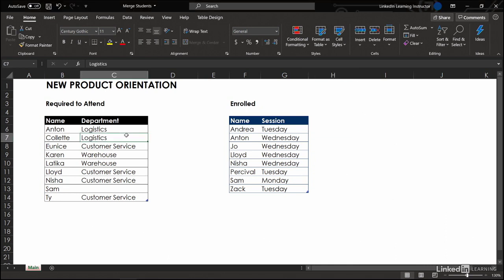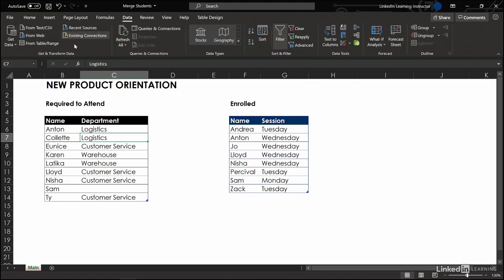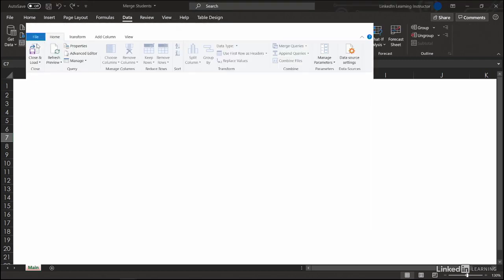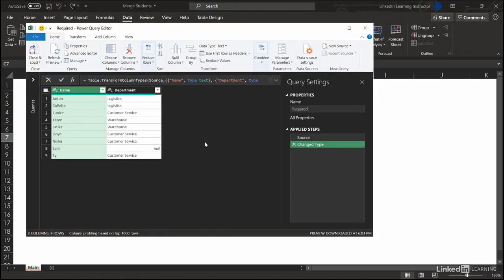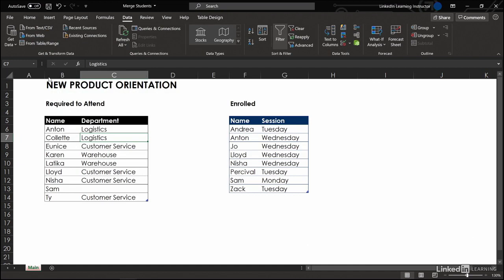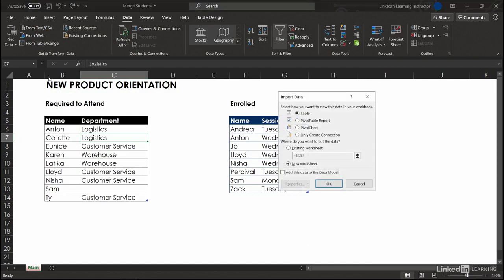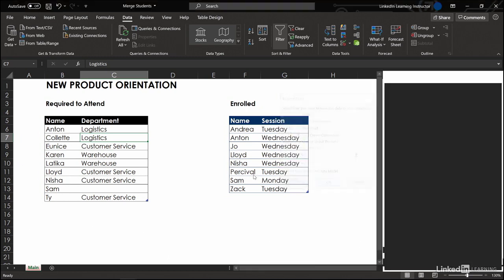Click inside a dataset. Data from table slash range. This is the required query and then we are going to close and load this as a connection only because we are not doing anything with the data. We don't want to clutter up our workbook. Only create connection.